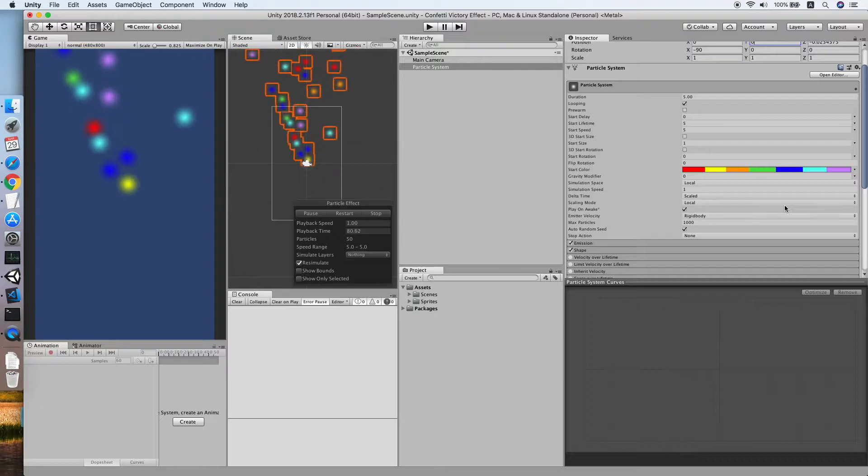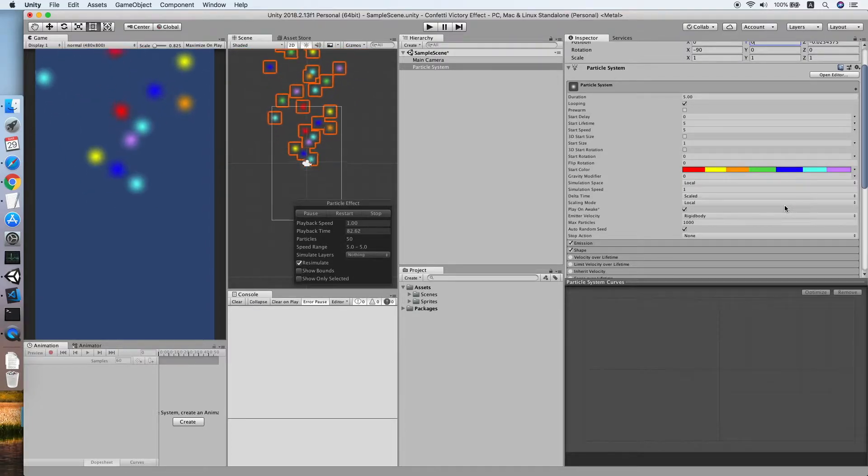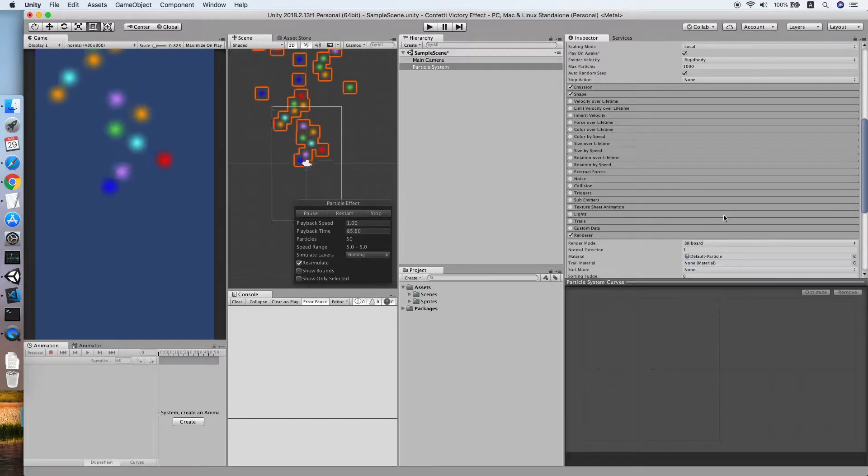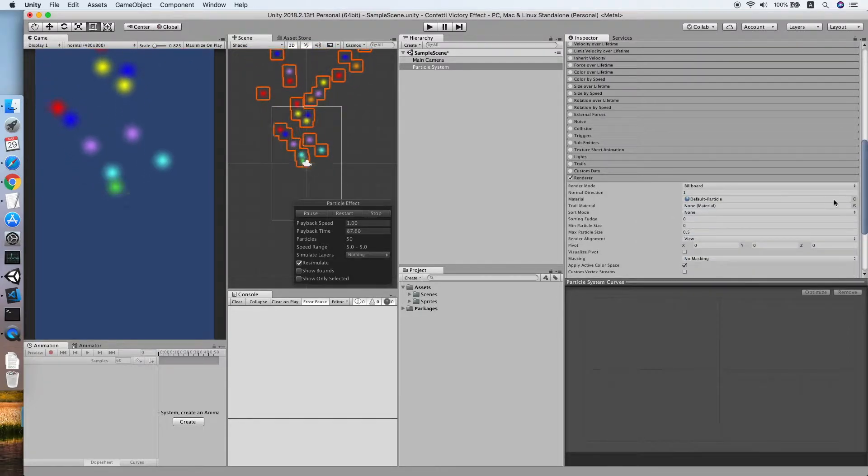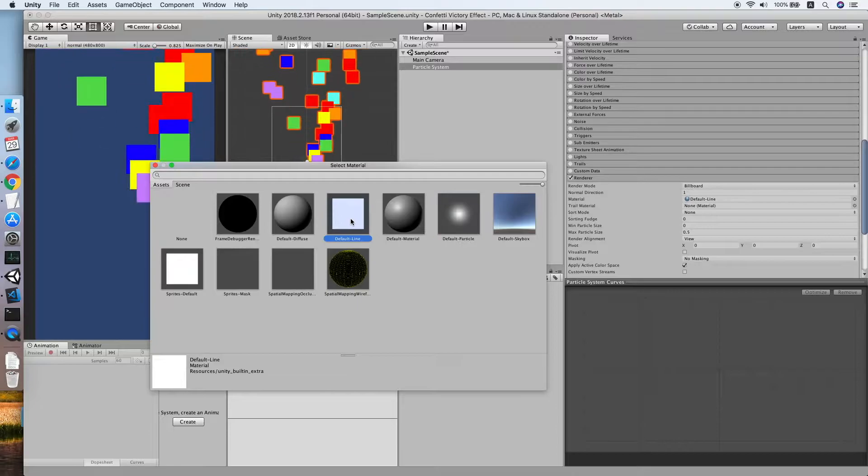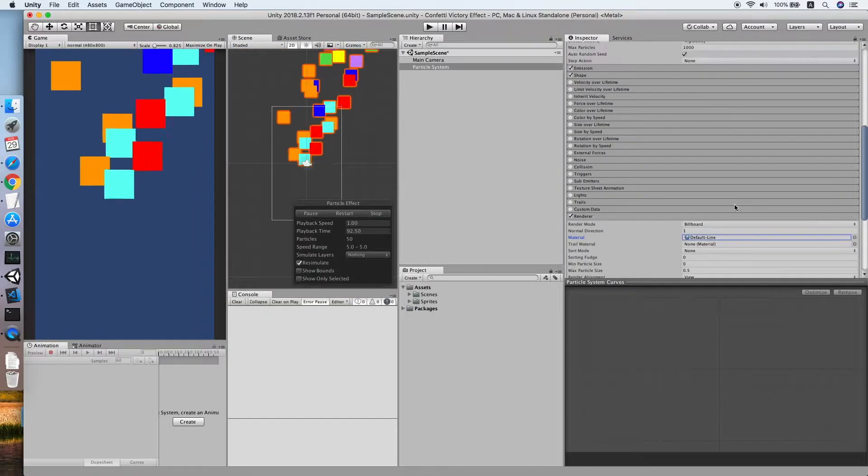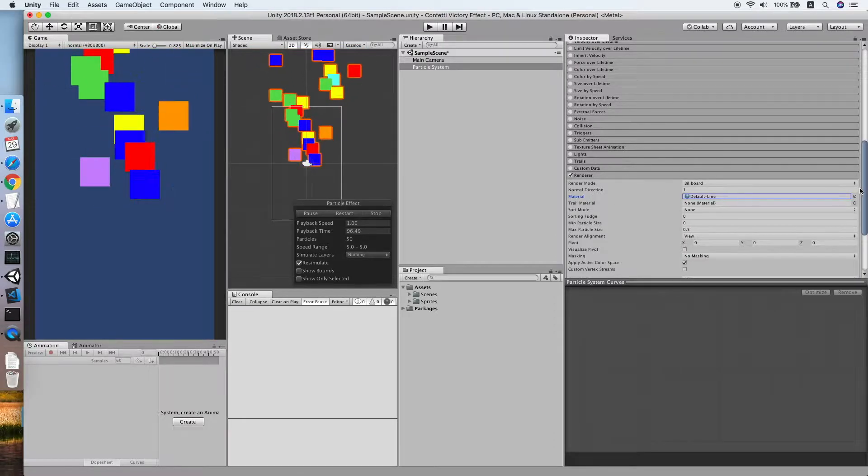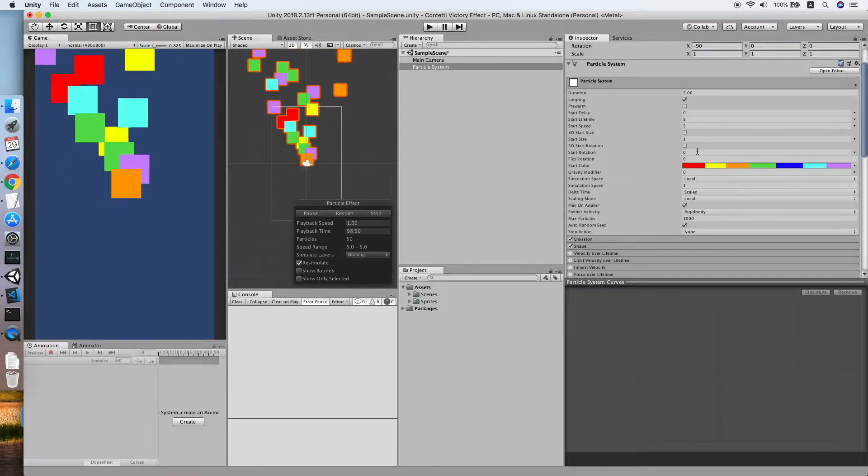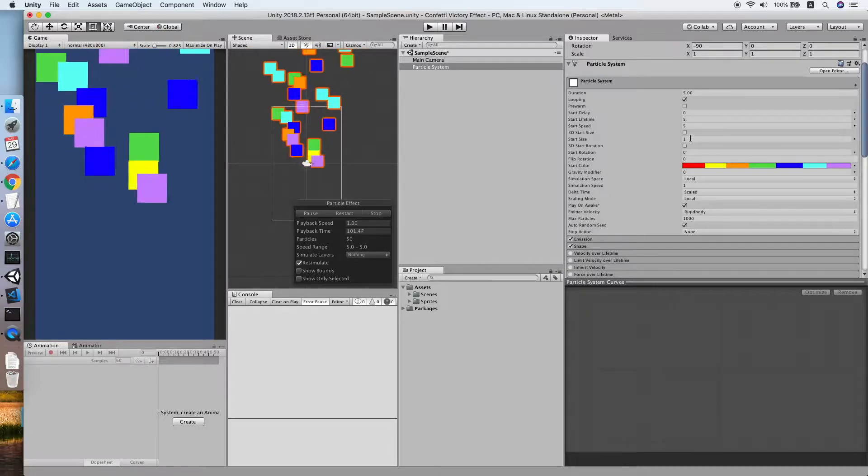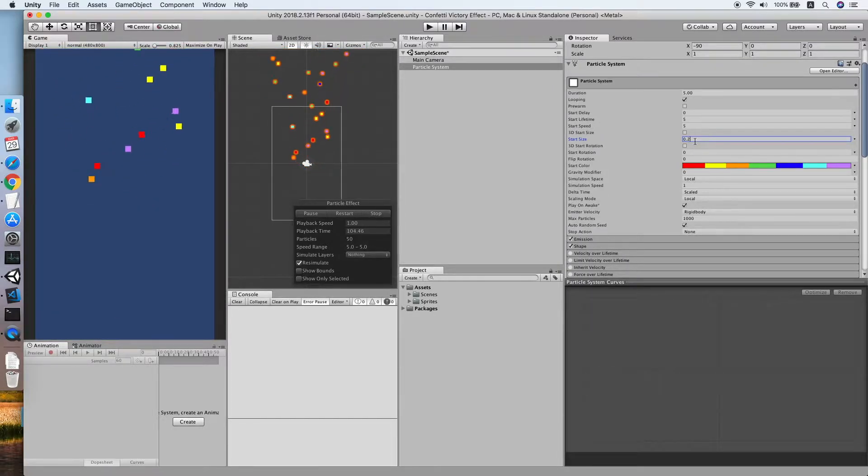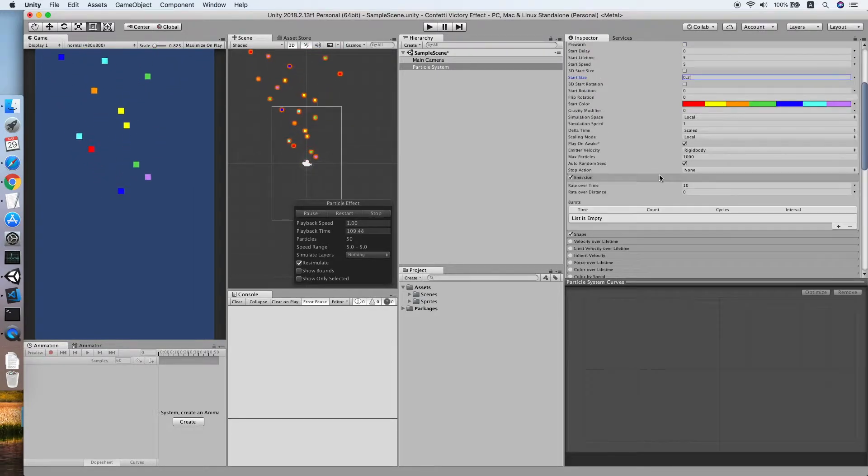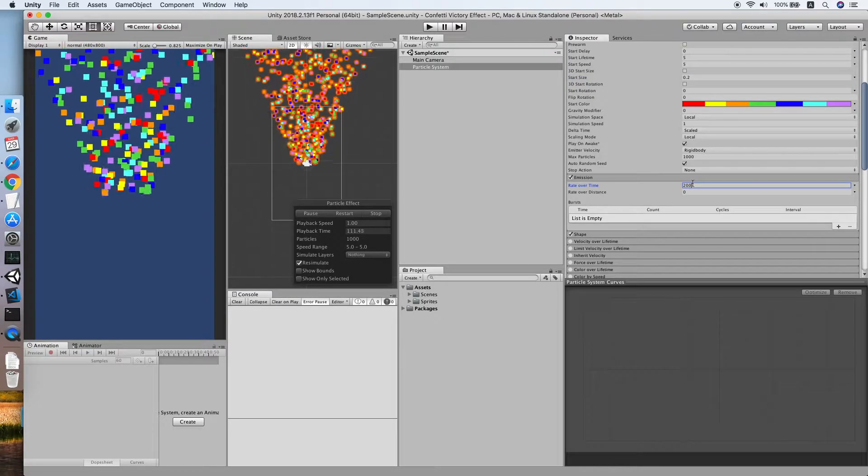So now what we need to do is change the material. Let me change to default line. Now as you can see our particle system is spawning a square shape right now. Let me change the start size to smaller, 0.2, and now go to emission rate over time.